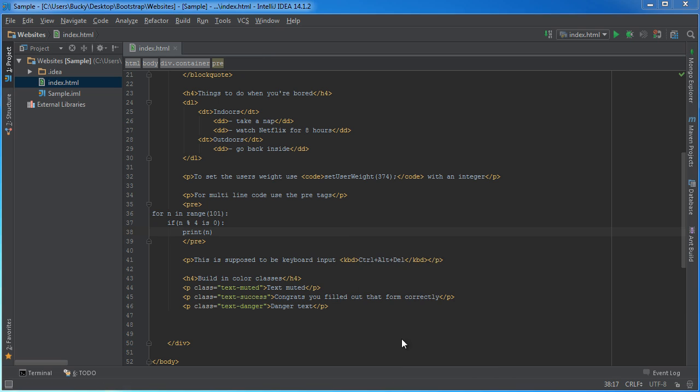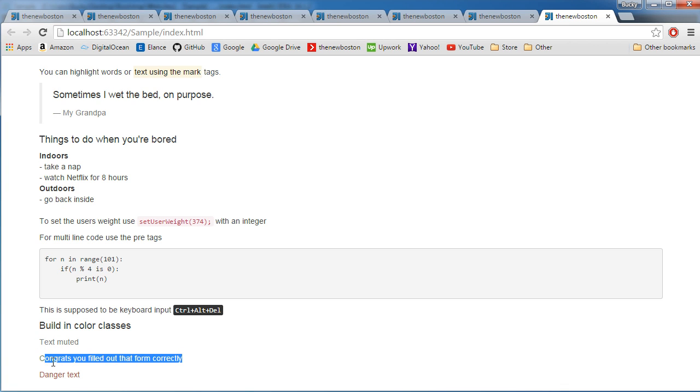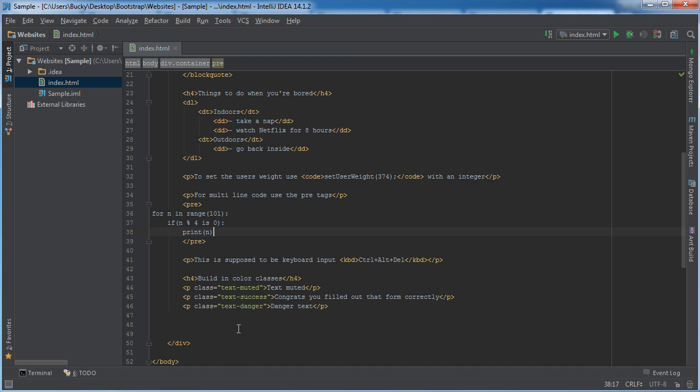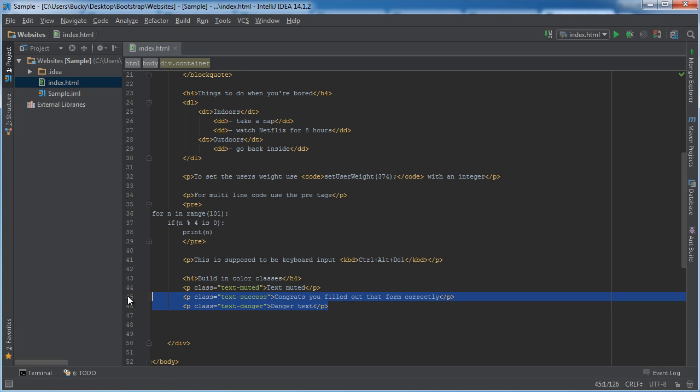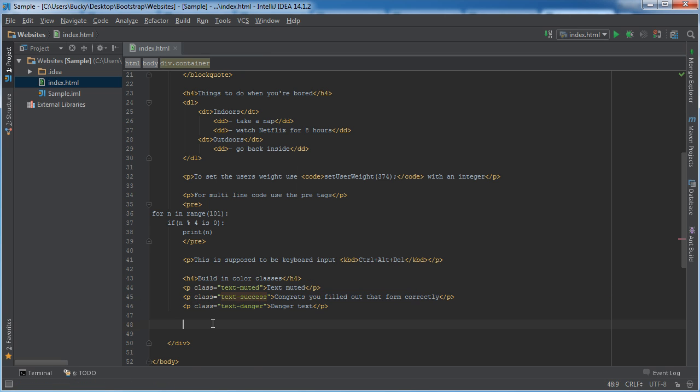Now if I run this, check it out. Without setting any colors manually, you see that class is grayed, this one the success one is green, and this is red. That way we can keep these classes on every single page without having to include any custom CSS classes.